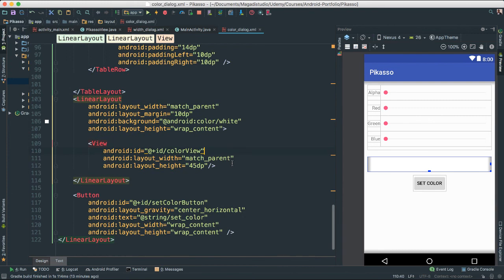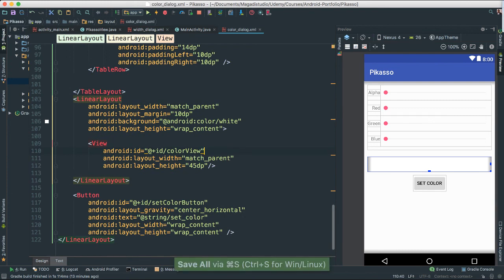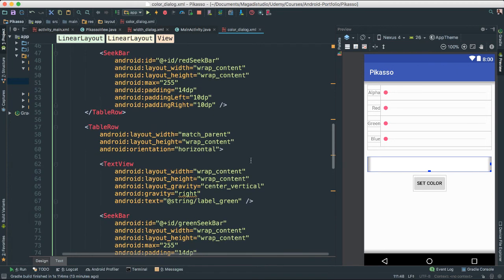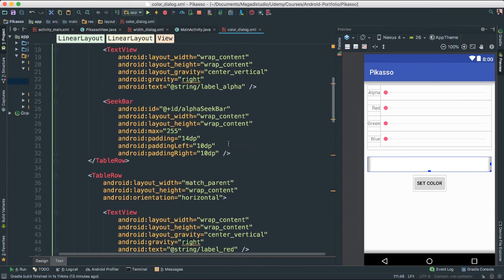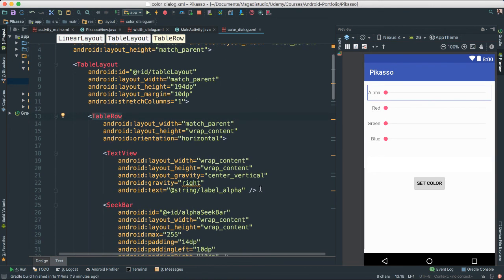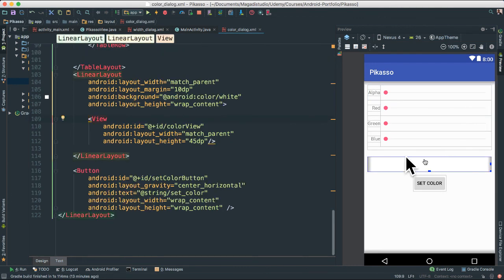Let's go ahead and save this. In the next video, we are going to use our color dialog — which is what we just created — inflate it and actually create a dialog where users can start sliding left and right to view the color they are selecting for their paint brush. I'll see you next. Thank you.